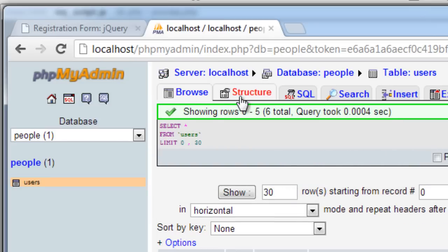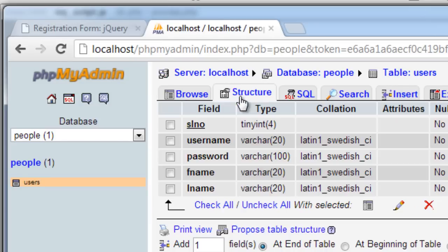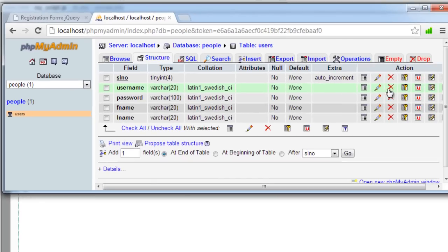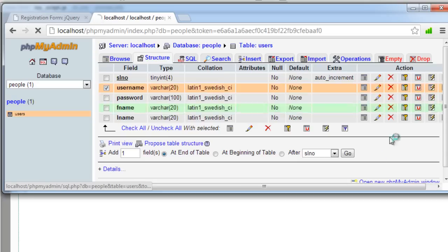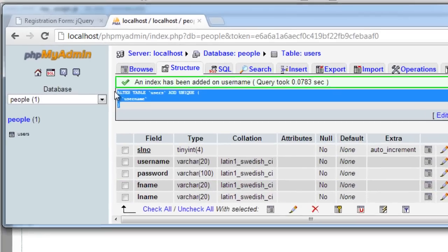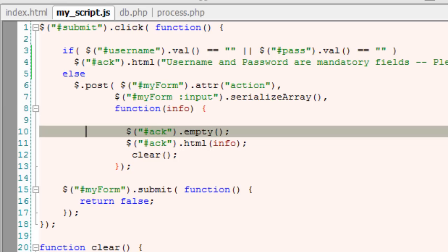A simple thing would be to change the username and make it unique. Click on this U icon here. That would make it a unique field.